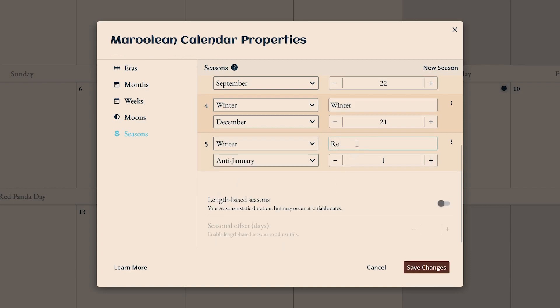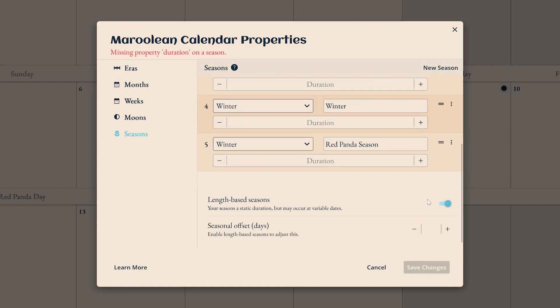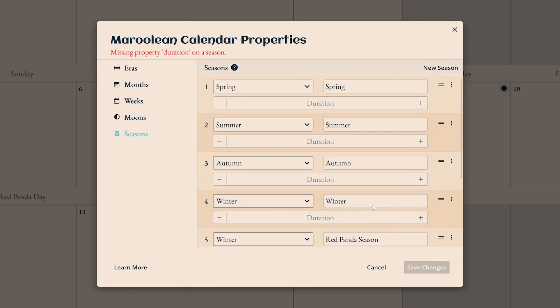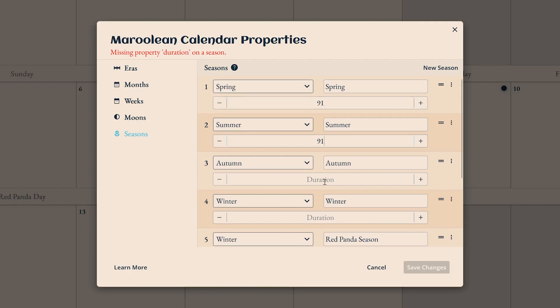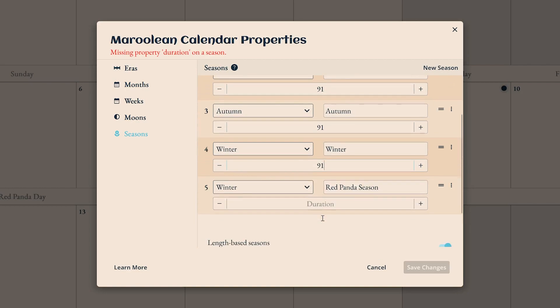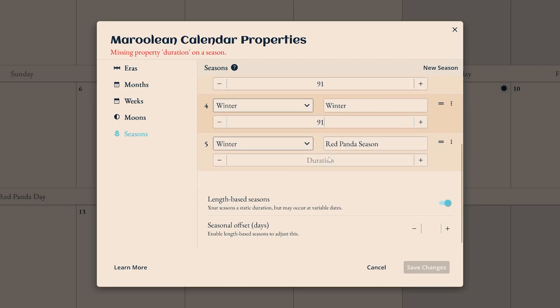If you don't want fixed start dates for each season, turn on length-based seasons. This gives them a variable start date by instead giving them fixed durations. When you have this setting active, the start month and date are replaced by a total number of days each season should last, like how our seasons last about 91 days.